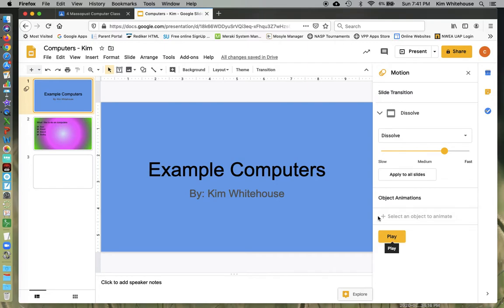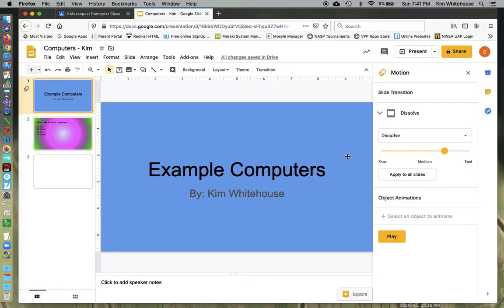The next thing I want to go on to is animations. Notice right here under this transition button is also where you get animations. You can see it says object animation, select an object to animate.